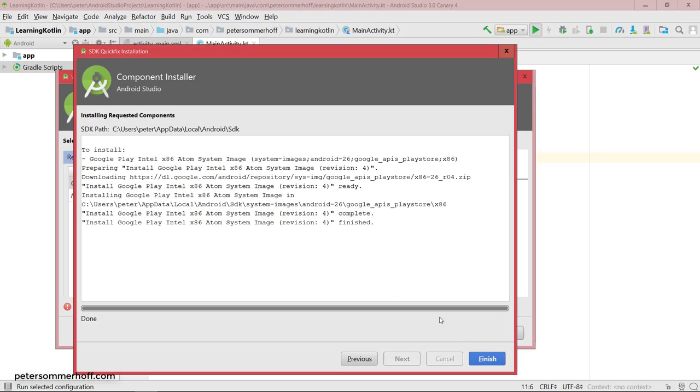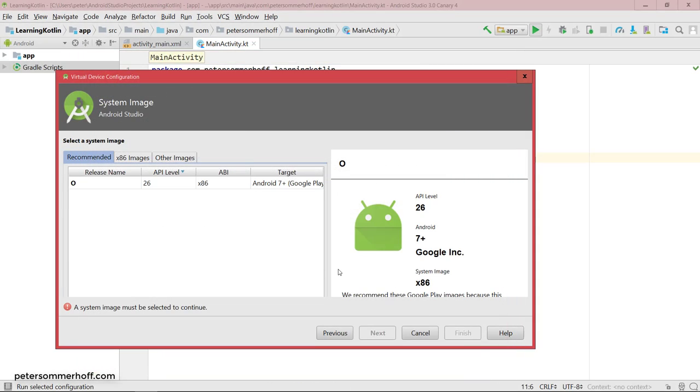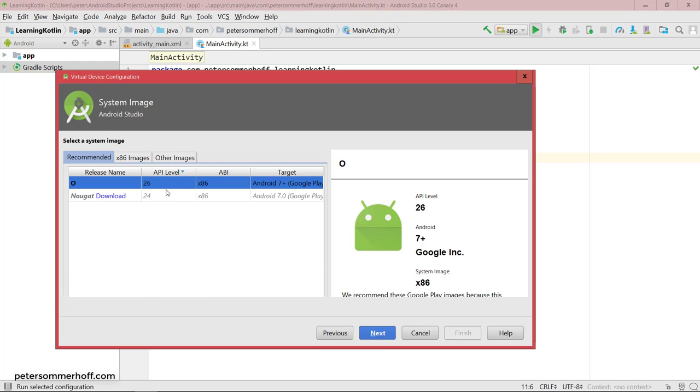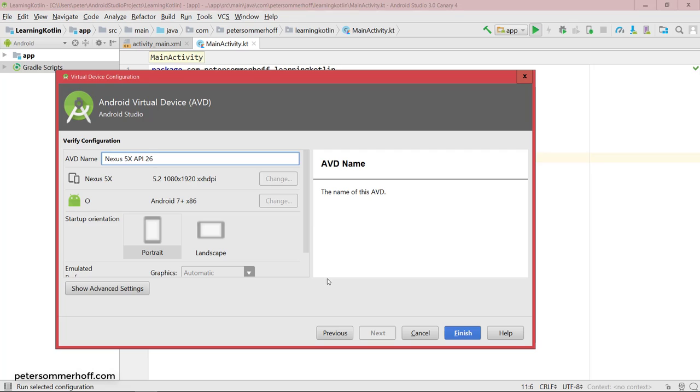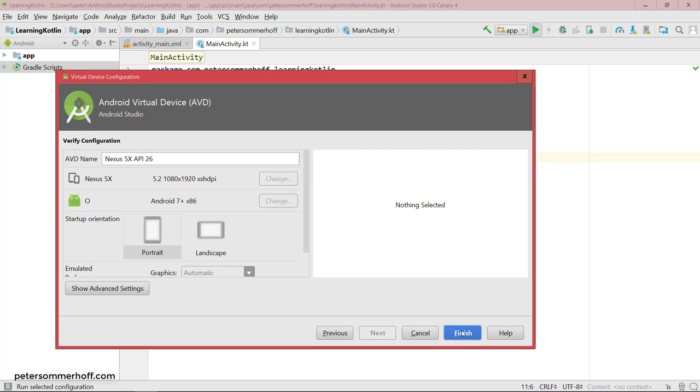All right, so again, once this has finished, just click finish and we have this installed. So now we can select this Android O here and hit next. You can give this a name, but the default name is actually very useful. So it's a Nexus 5X running API 26, so Android O. And that's basically all you have to do. So hit finish.